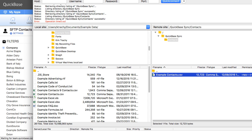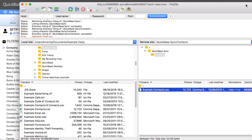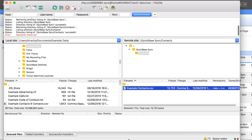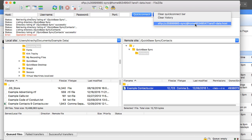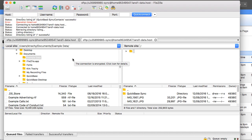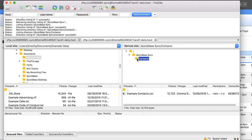FileZilla is a free client you can use to set up configurations for FTP and establish a connection. It goes through to the root, and underneath the root is a directory called QuickBase Sync. Inside that is a folder called Contacts, which contains the example Contacts CSV file.